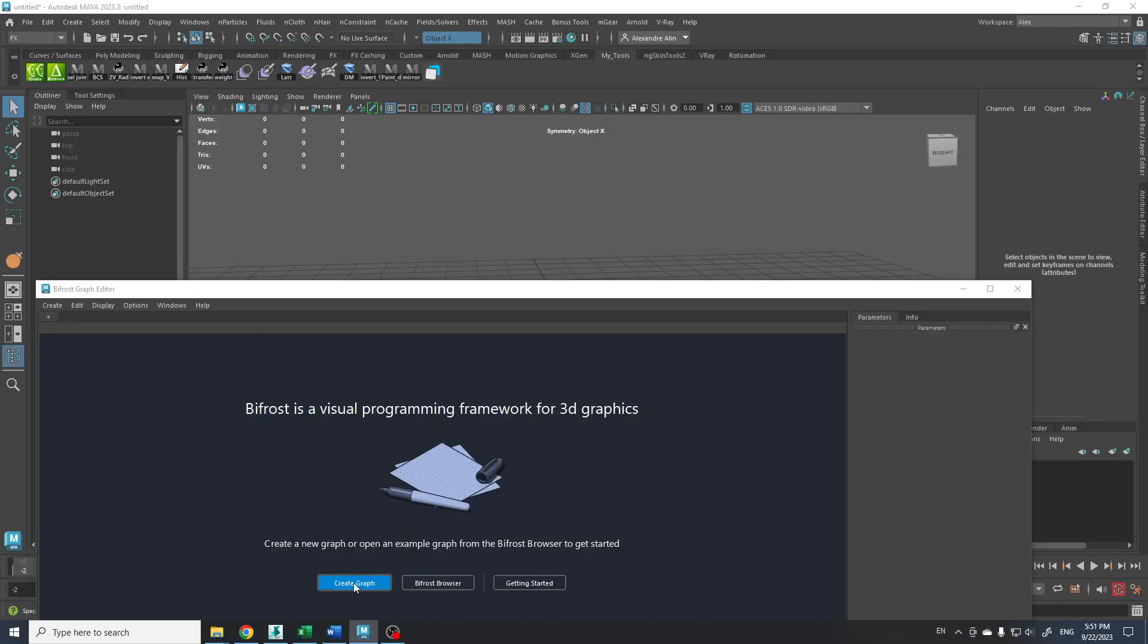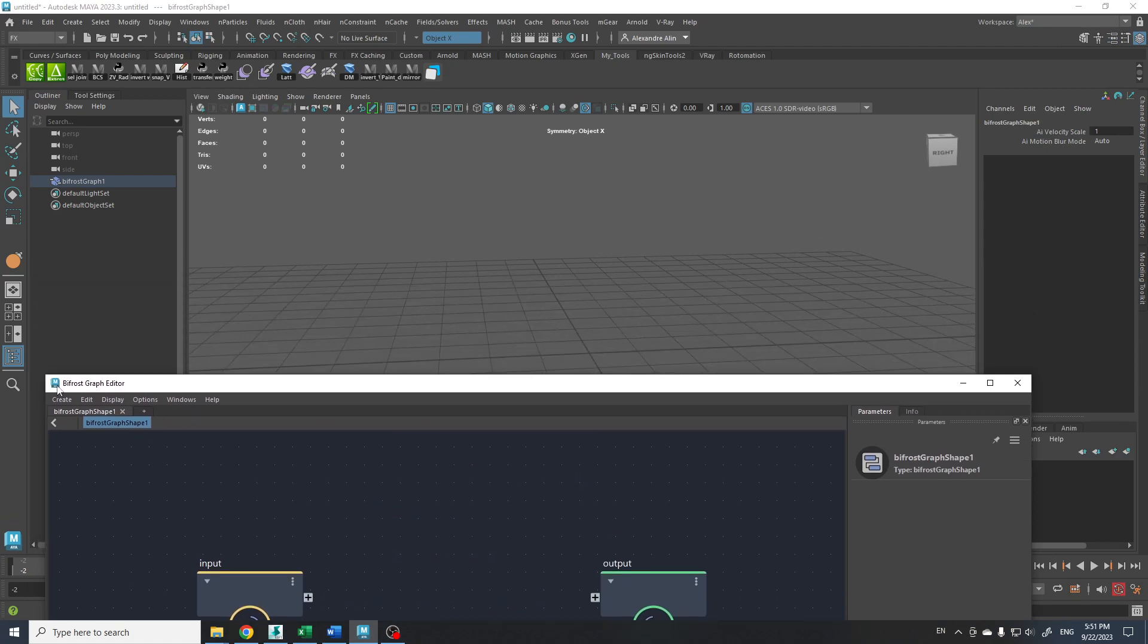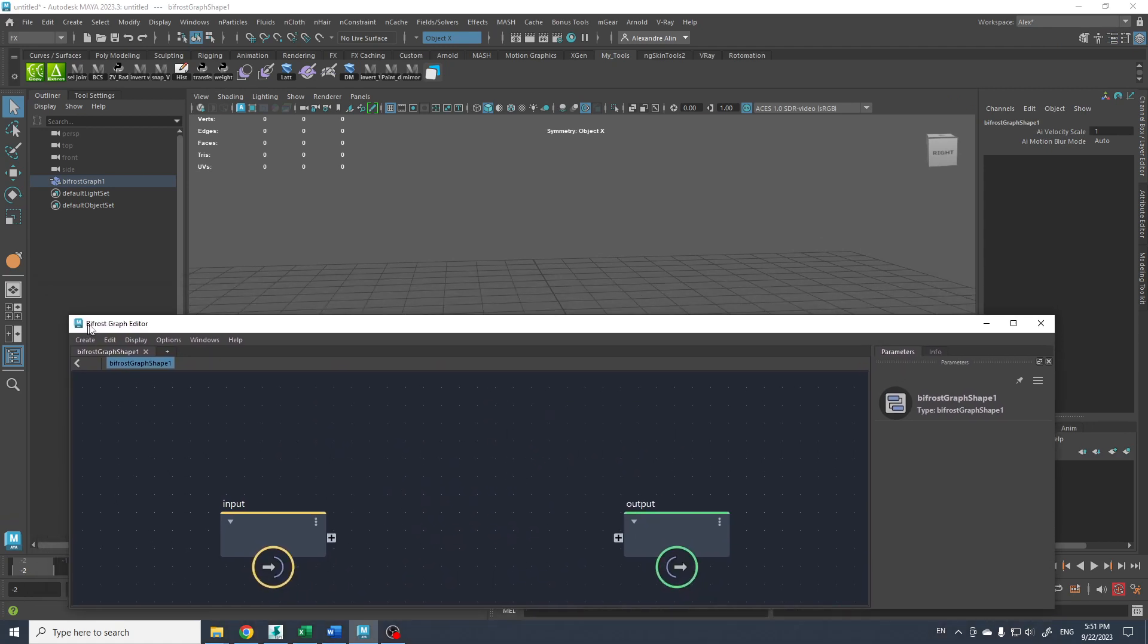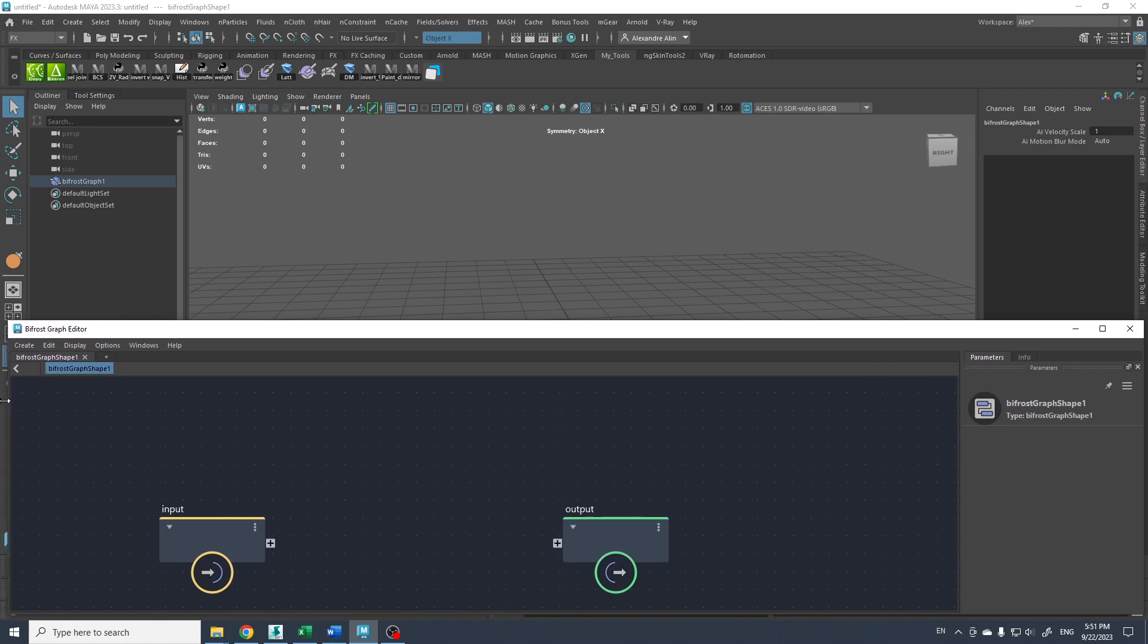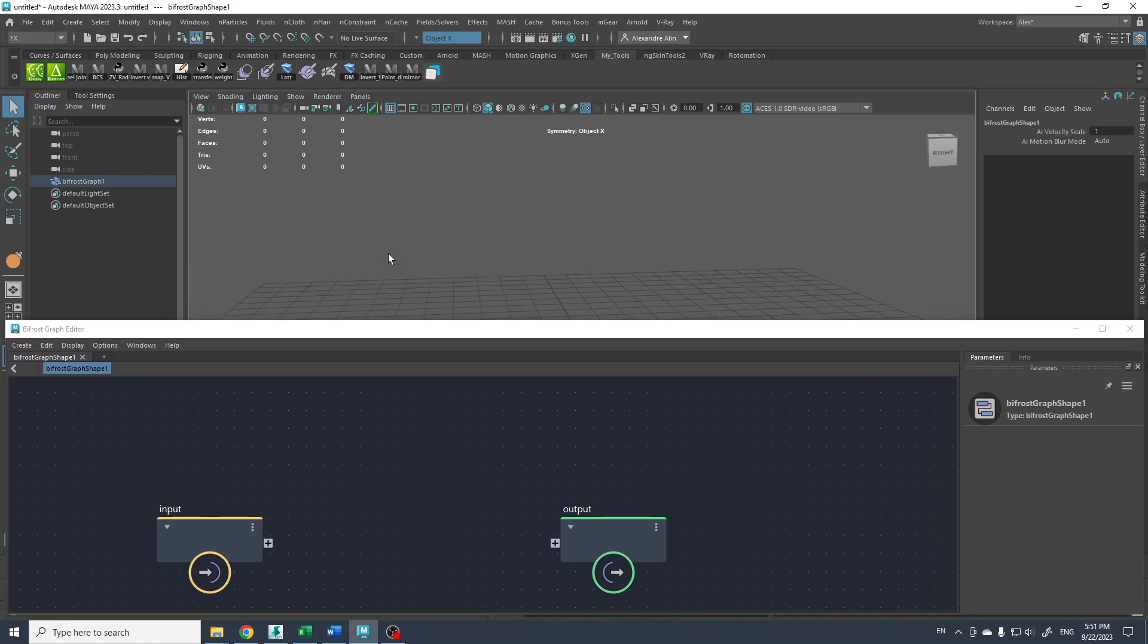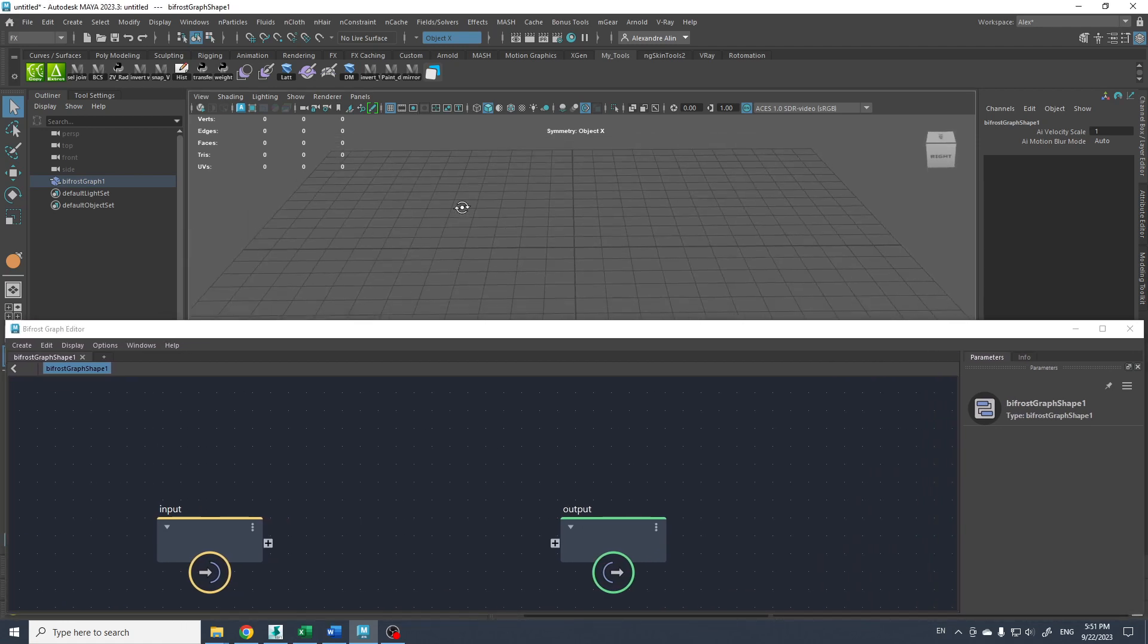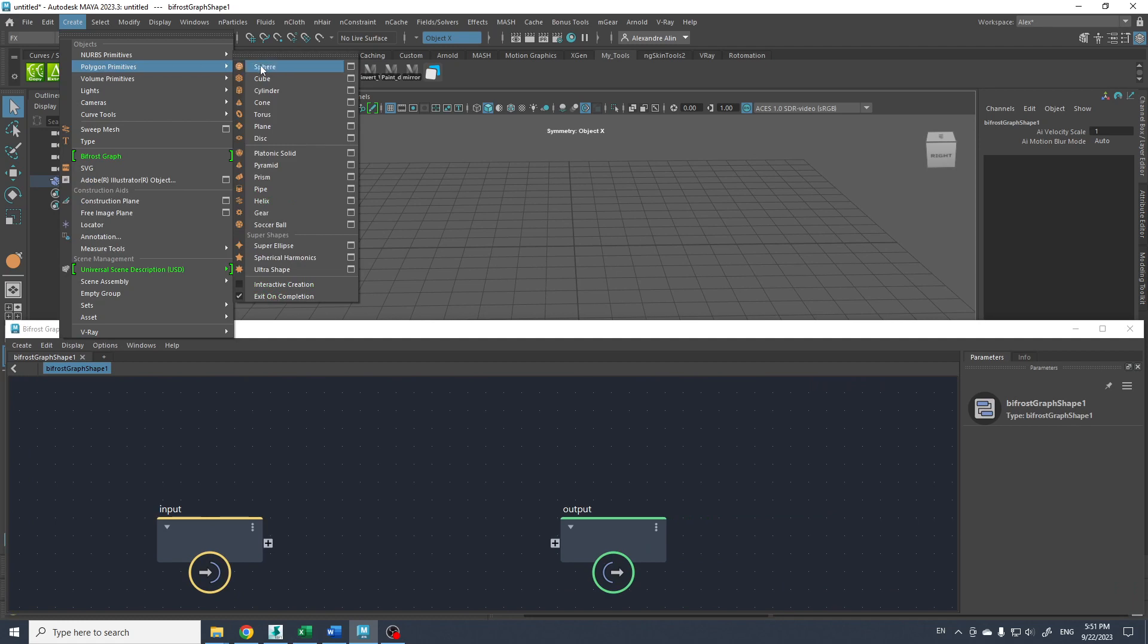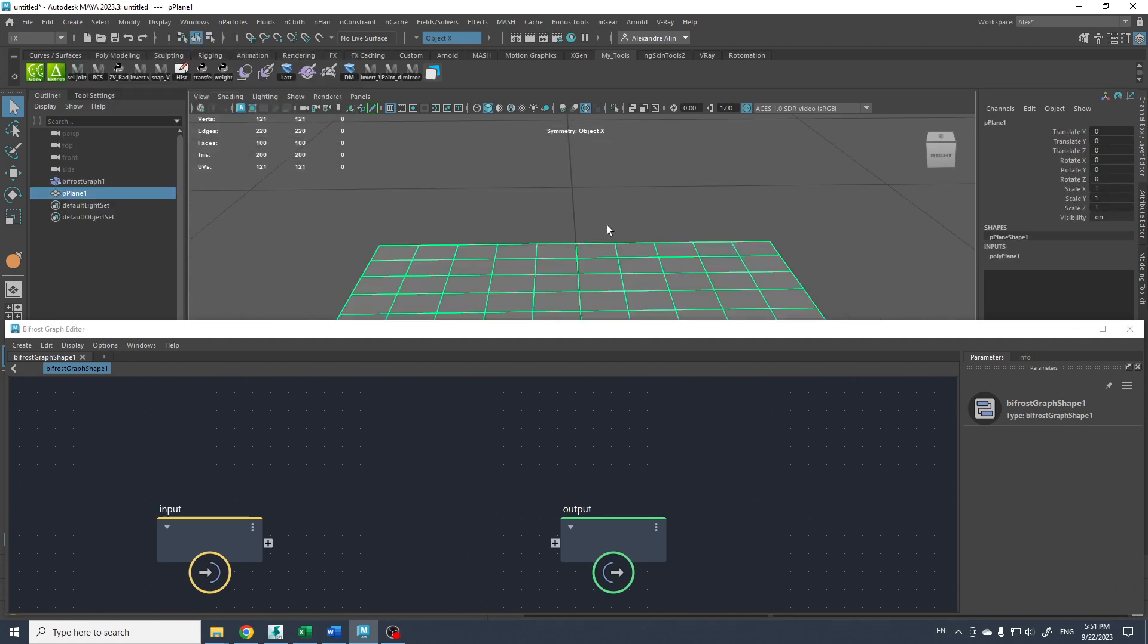Just gonna create a graph here. And now I'm just gonna show you with something like a plane maybe.